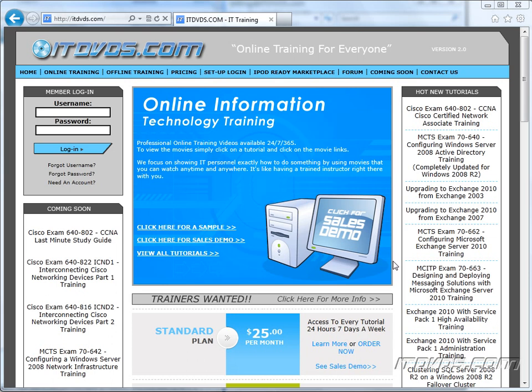Welcome to the ITDVDs.com YouTube channel. This is just a sample of the training available at ITDVDs.com. If you would like to see complete training, please go to ITDVDs.com. Now let's begin the sample.